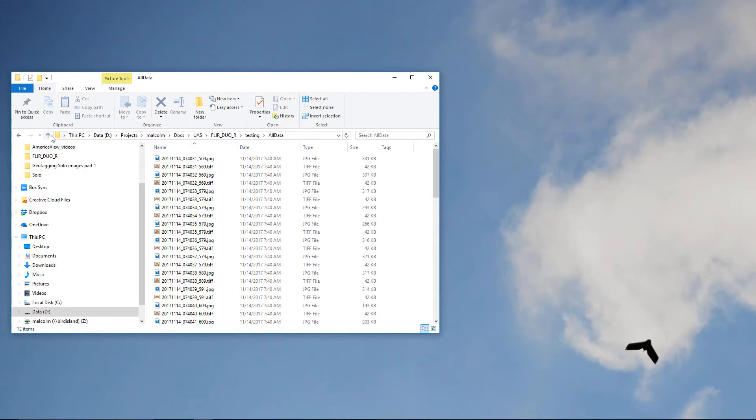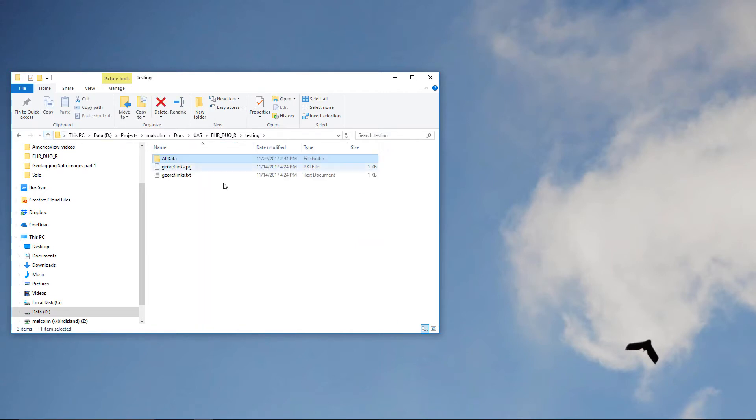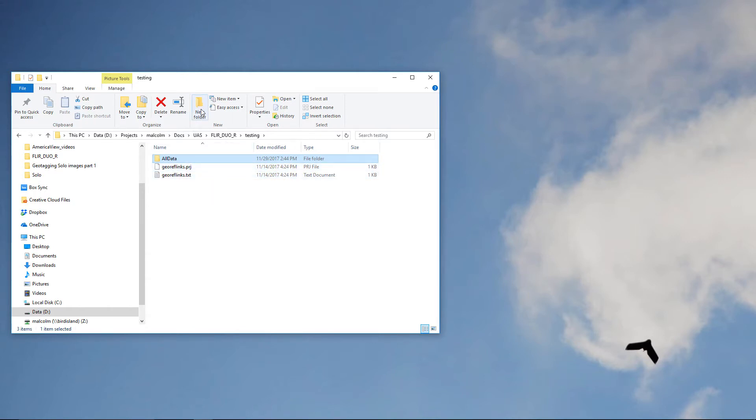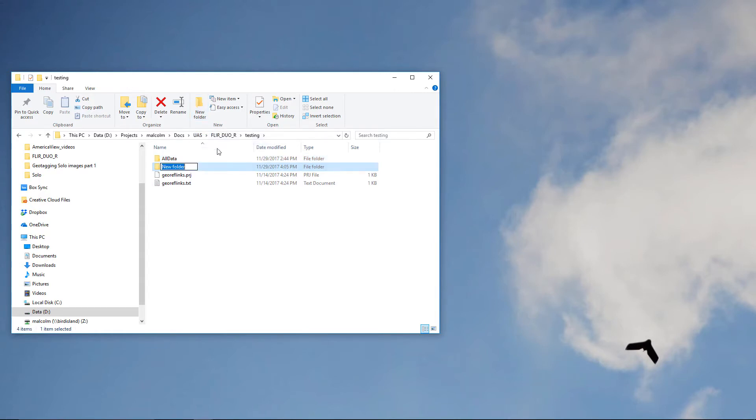As I go back one folder level, note that there are also two files containing georeference data. More on that a bit later. I'm also going to create two new folders for this project. One called RGB16 and one called Thermal16.